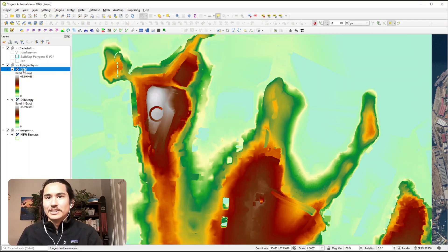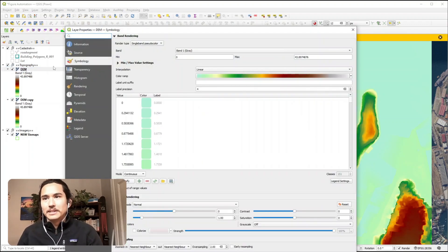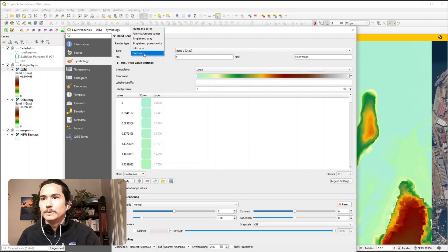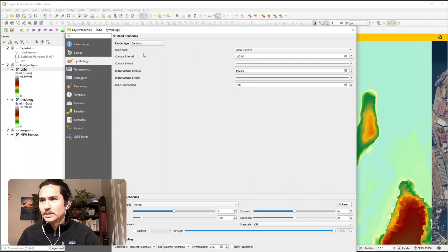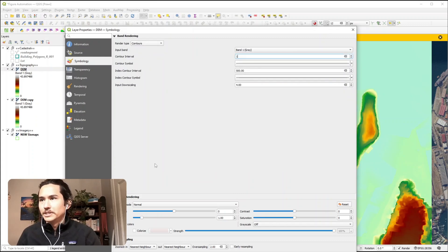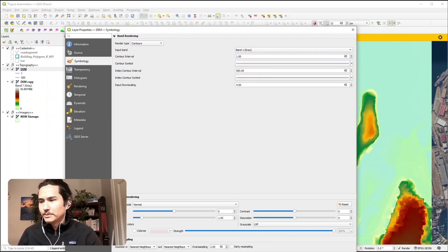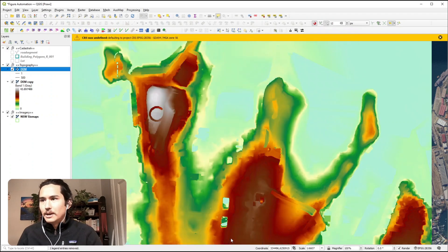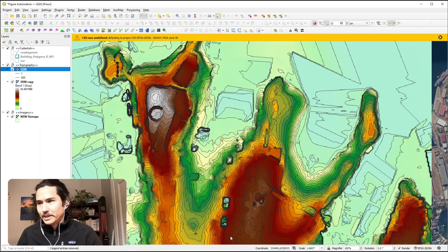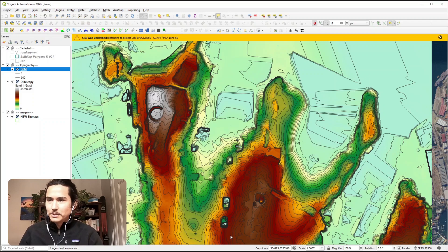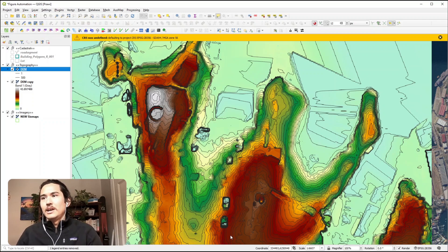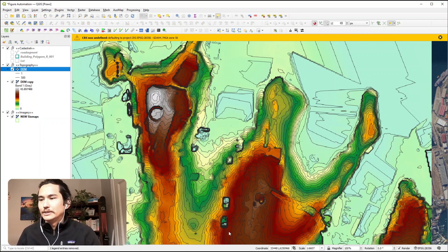Alright, so we're going to open up the symbology palette again and this time the render type we will pick contours. I'm going to just choose the contour interval of one. I think I'm happy with the default line widths. It looks a little bit like so, so now we can really see the gradients within the topography as well.